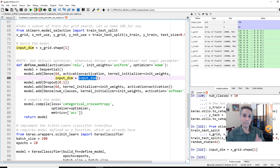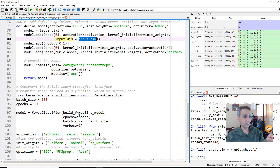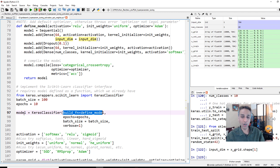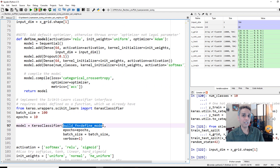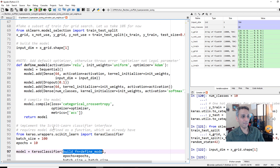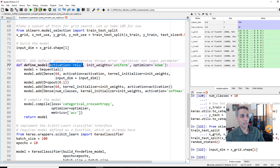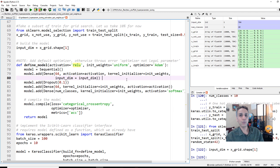Here comes the actual model. We are defining our model as a function because this is the function that gets supplied into the model later so scikit-learn understands exactly how to interpret it. This is the wrapper that Keras TensorFlow provides us. The parameters of this function are activation, initial weights, and optimizer — the three things we are trying to span — and we pre-define them to defaults to avoid errors.